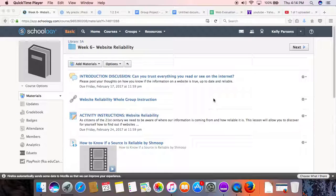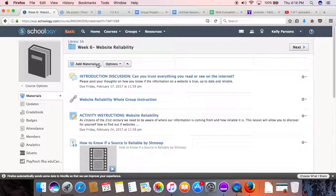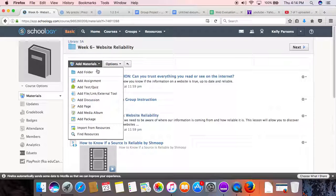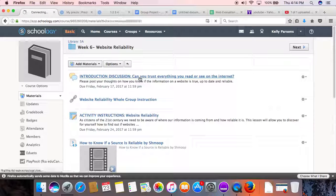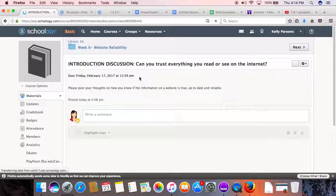For the introduction to my website reliability lesson, I chose to create a discussion forum using the Add Discussion tool here in Schoology. I asked my students: can you trust everything you read or see on the internet?